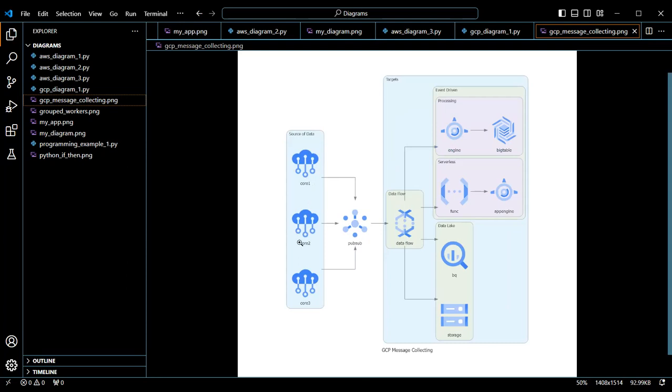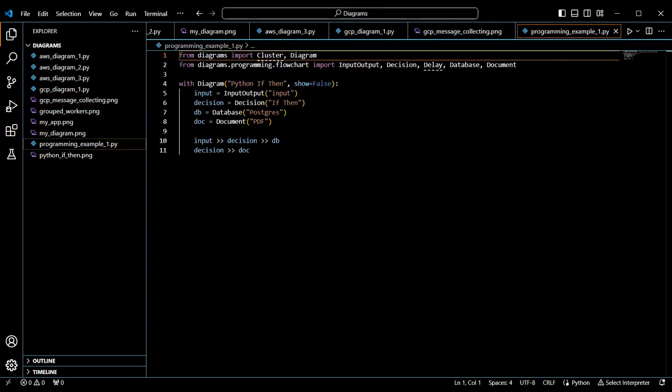You can see our three cores sending to PubSub, which then goes through our data flow to our destinations. The last example shows you how you can use this package to draw diagrams for scripts or applications.